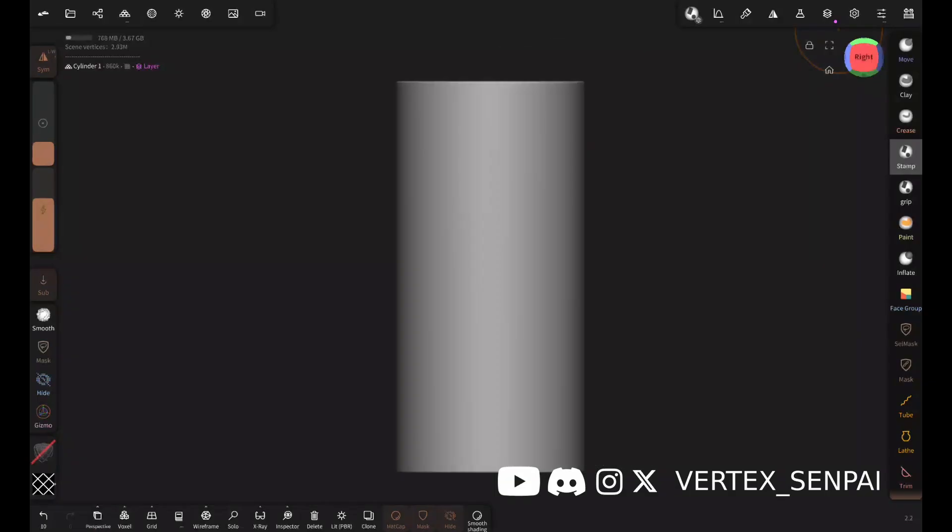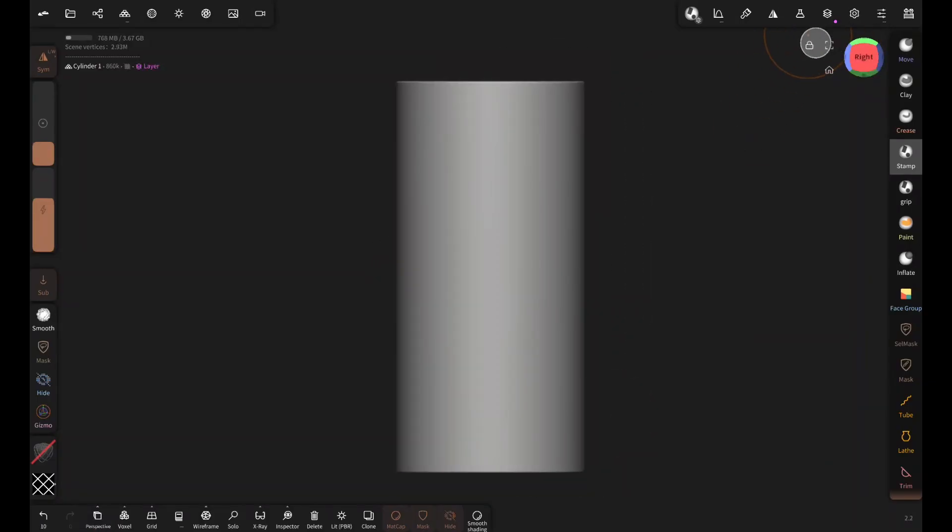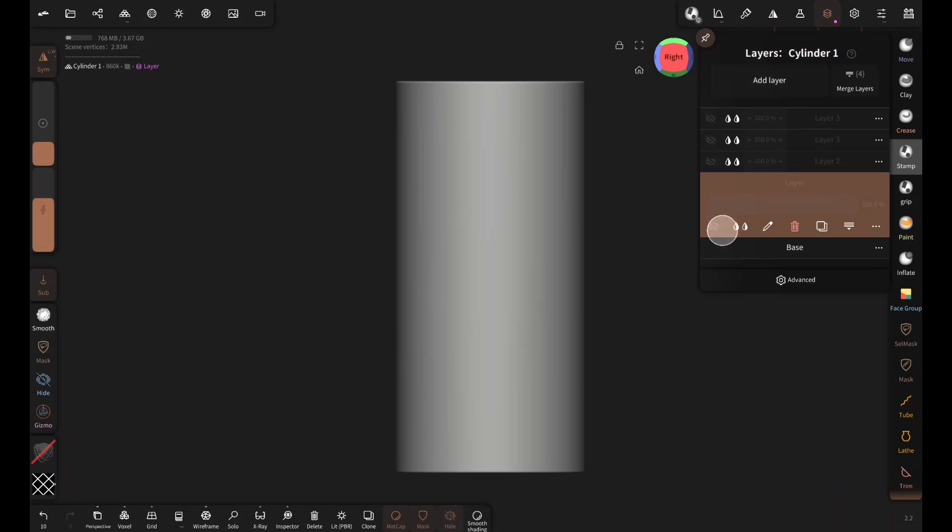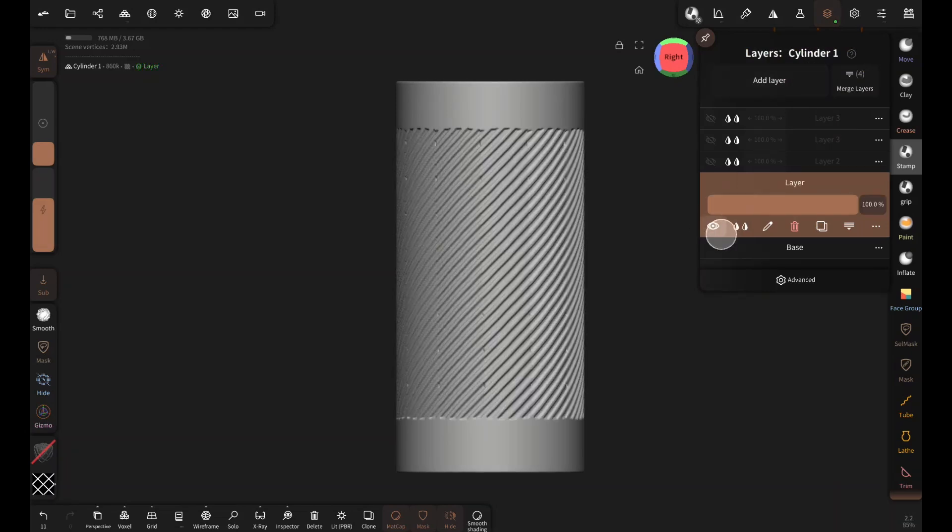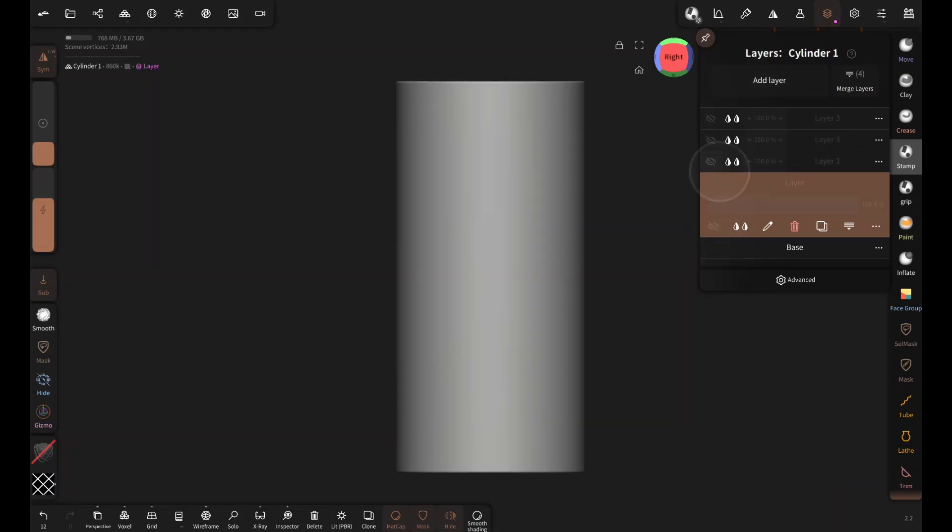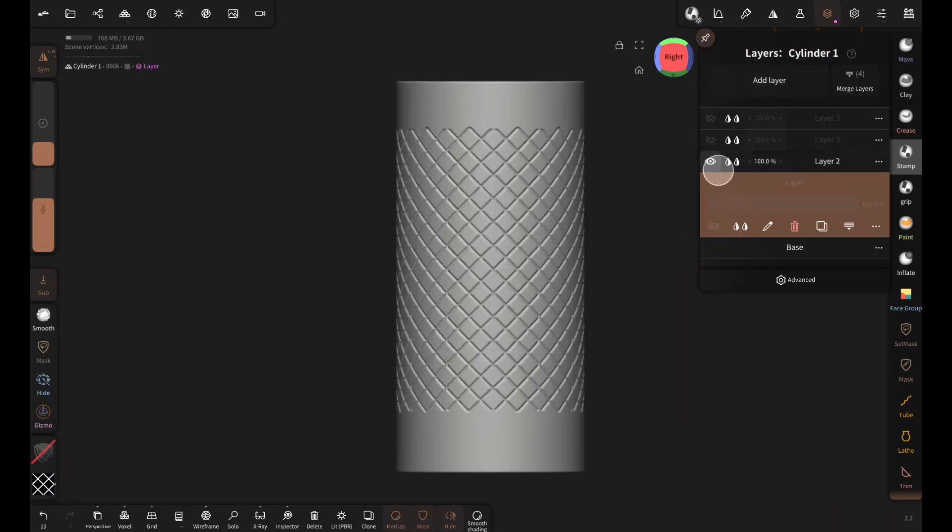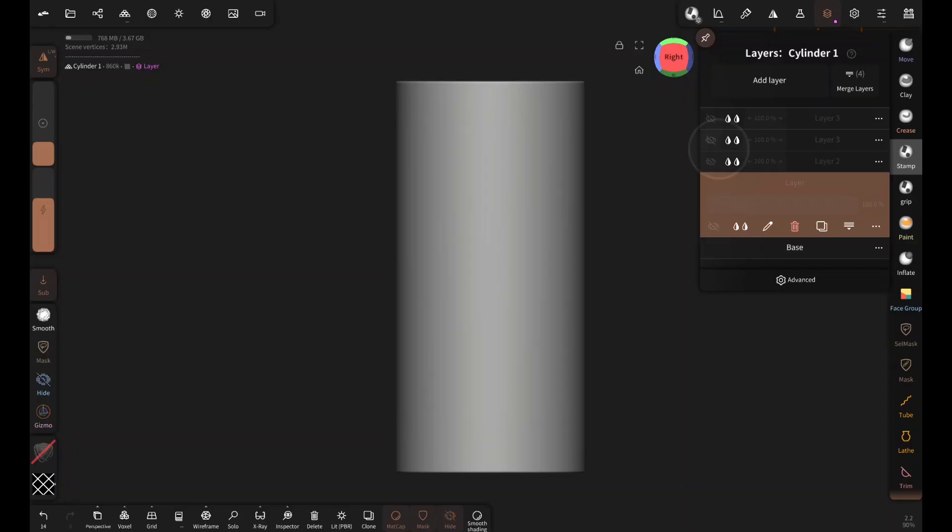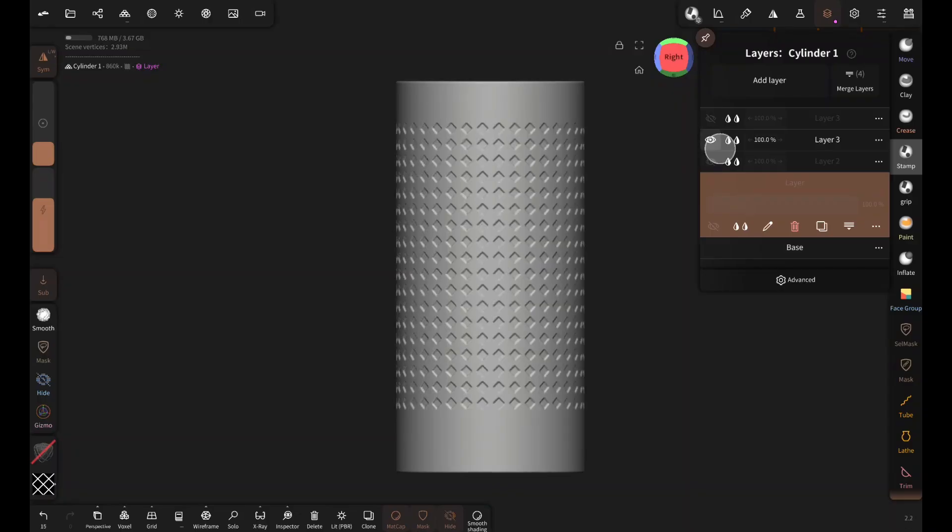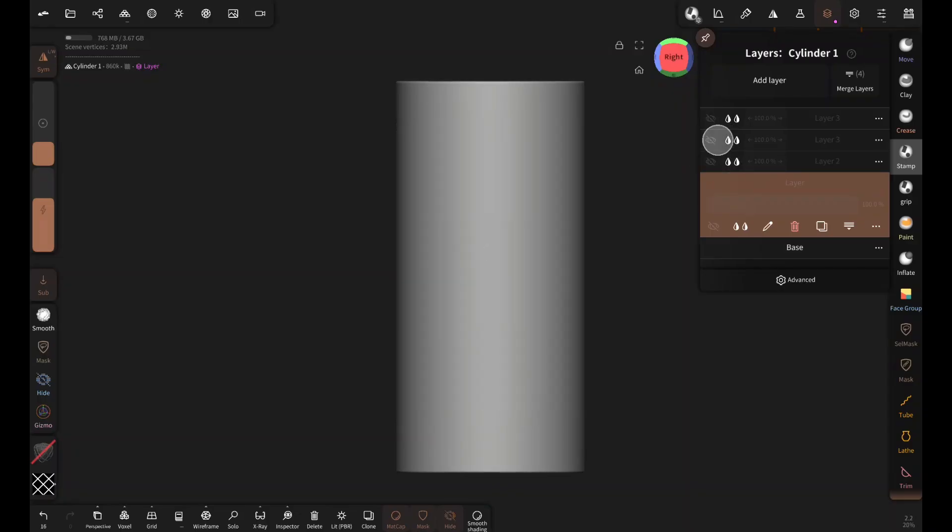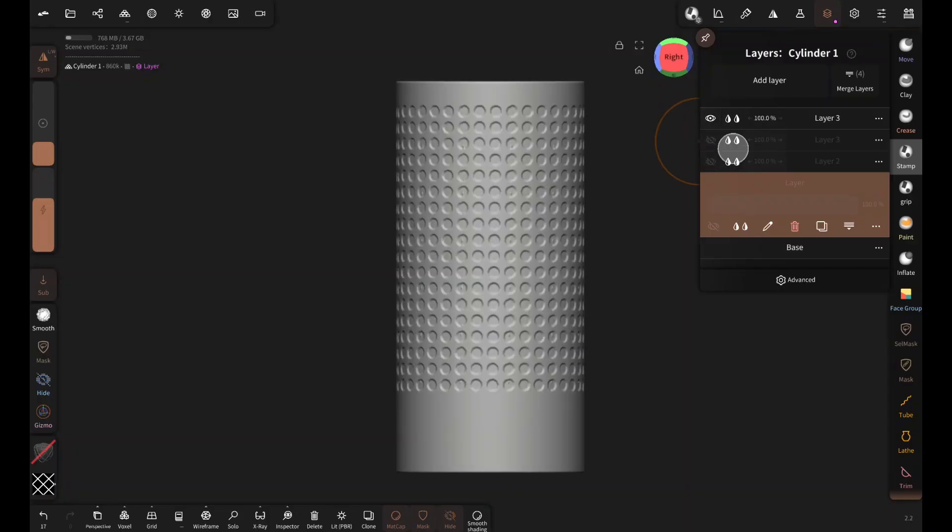So I used other alphas the same way to create more patterns like this. Remember this is a quick and easy way of getting a grip pattern like this. There are other ways to achieve this with 100% precision and no artifacts. I will cover that someday.